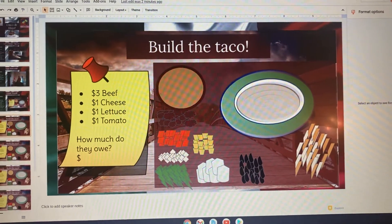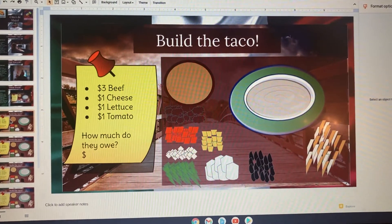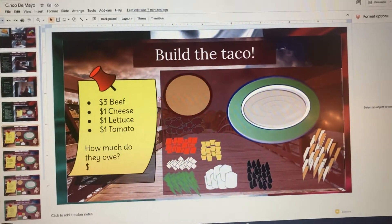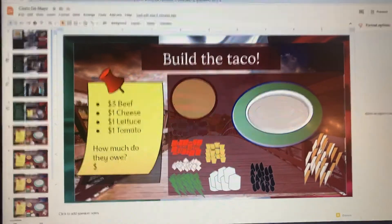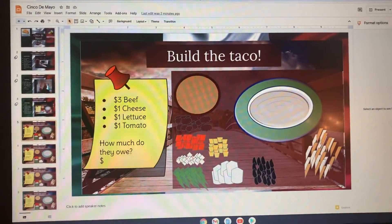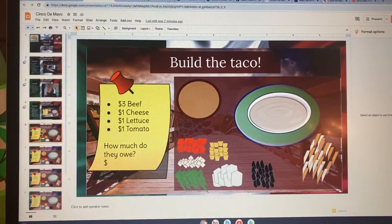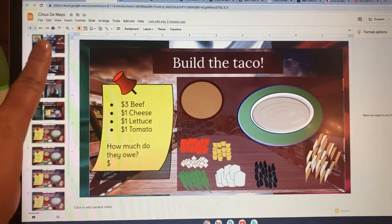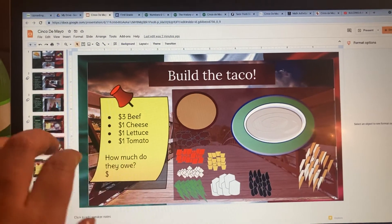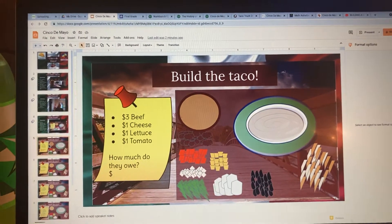For this next activity you're going to build a taco for a taco truck. To get started, you need to make sure that you are in edit mode. Your screen should look just like mine where you can see all the slides over here, because if it's not then it won't let you move anything.